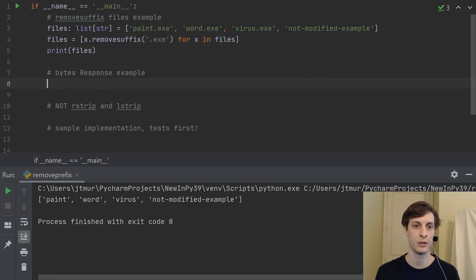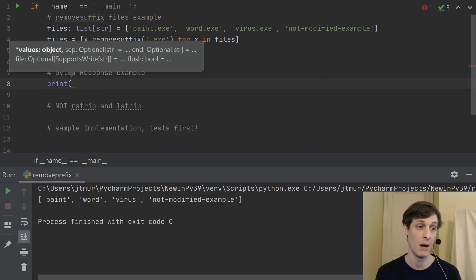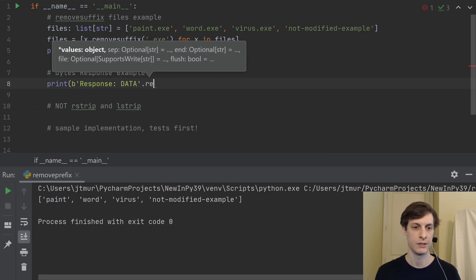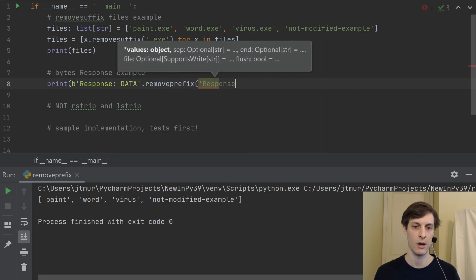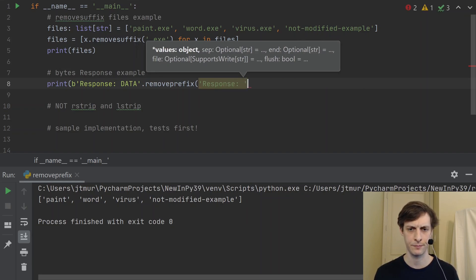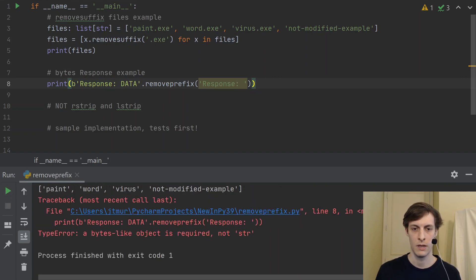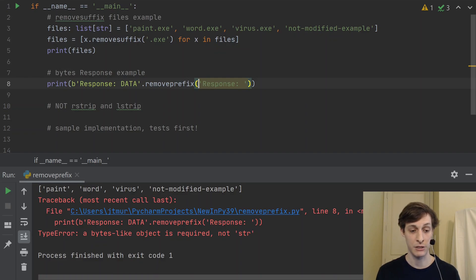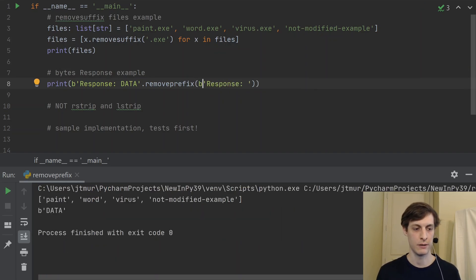As I said at the beginning, this doesn't just work with strings — it also works with bytes and byte arrays. Suppose we're getting a response from some kind of HTTP request. I can remove the prefix because we know our response is always going to start with 'response: '. When I ran it initially, I made a small mistake: the prefix I was trying to remove was a string, but it needs to match the type of the object — in this case, bytes. It's actually good that it crashes, because it catches mistakes like that. Once I added the bytes prefix, it works correctly and we just get the data back.